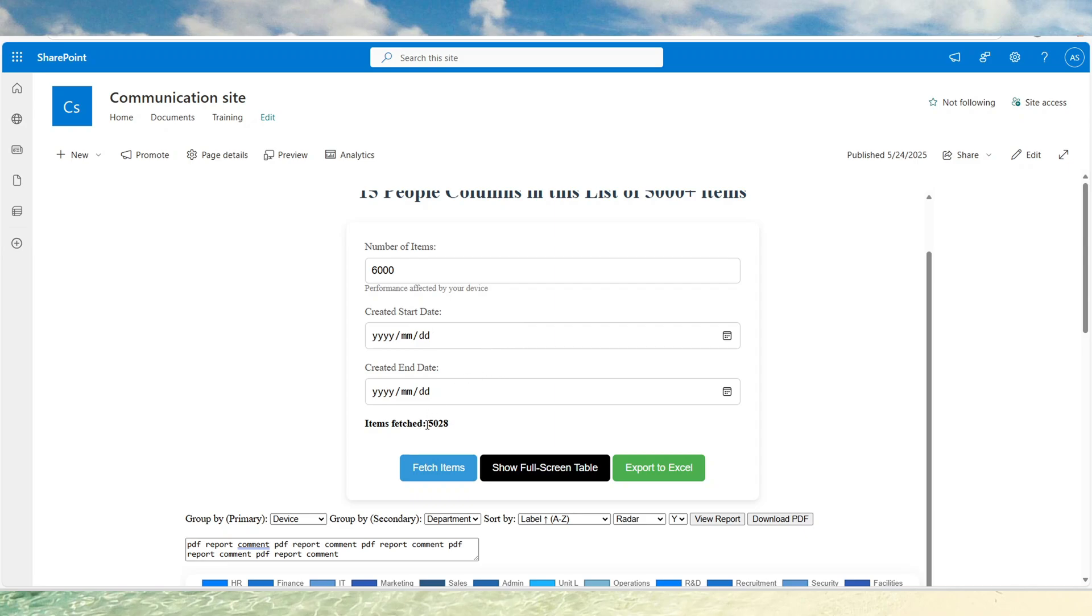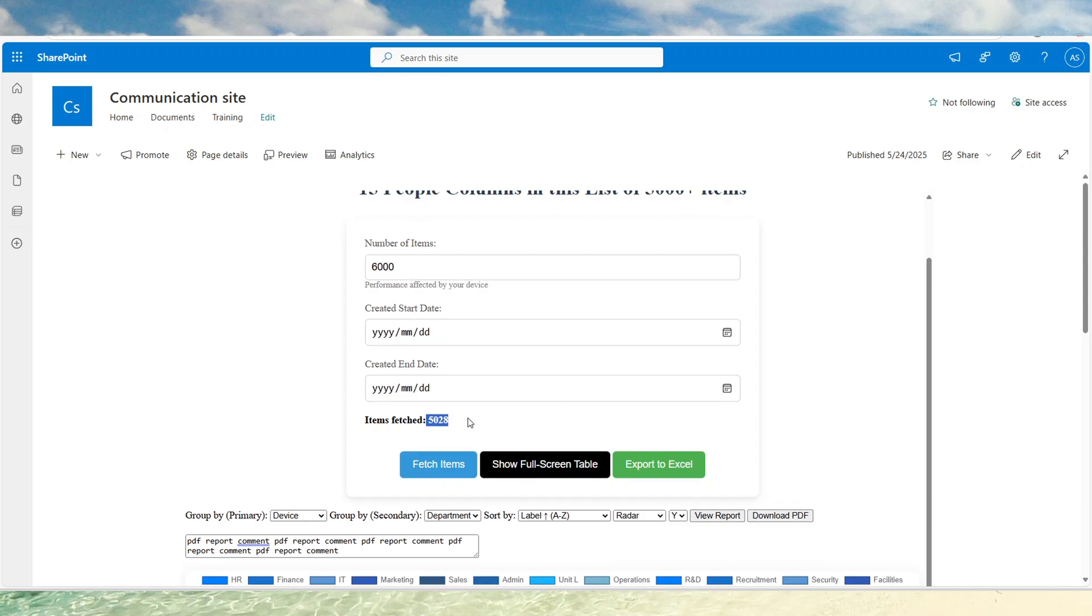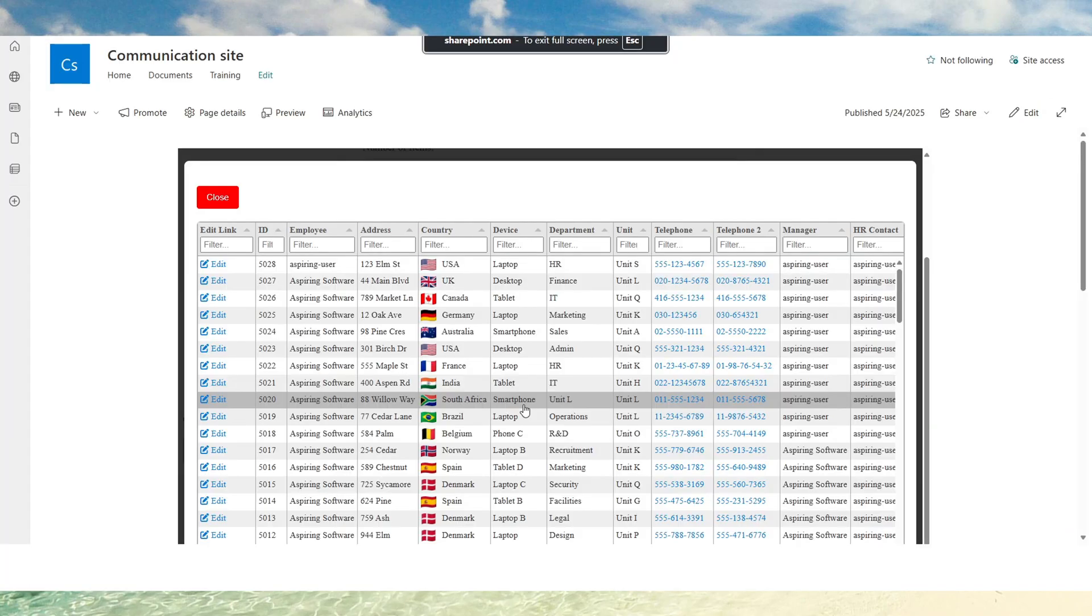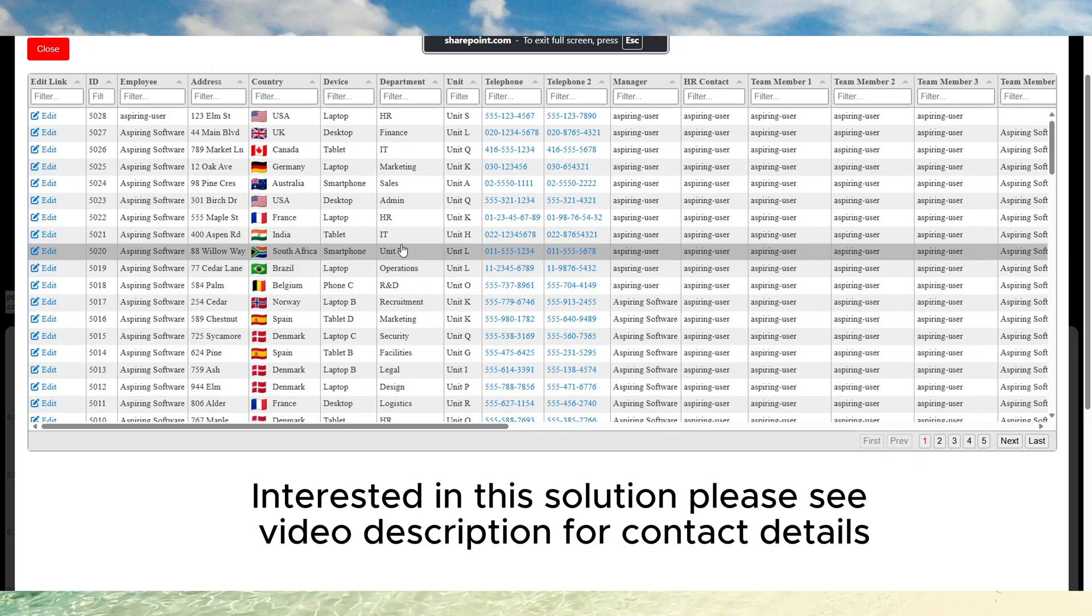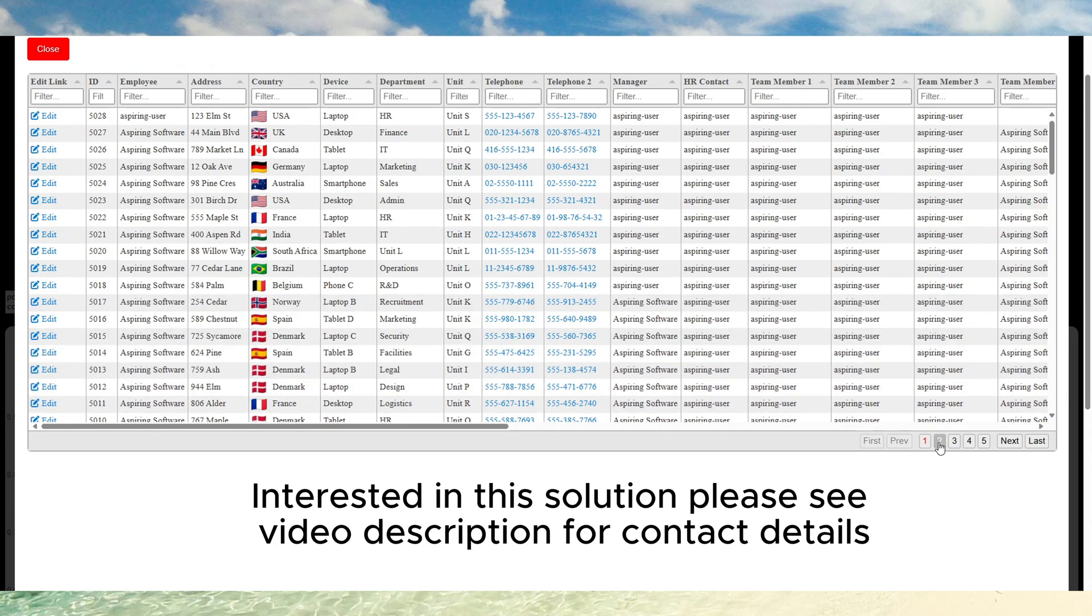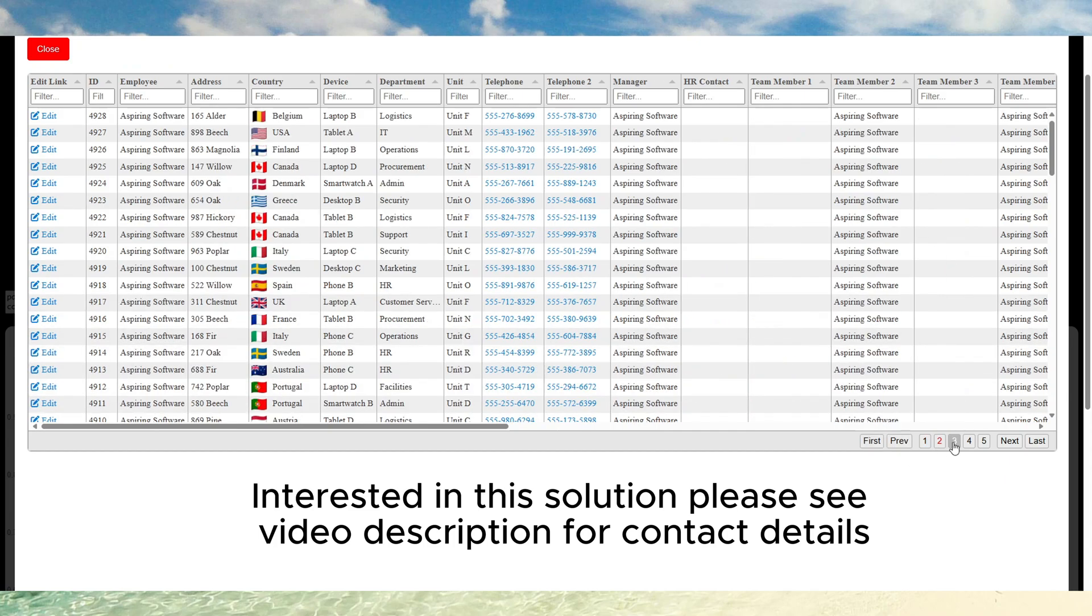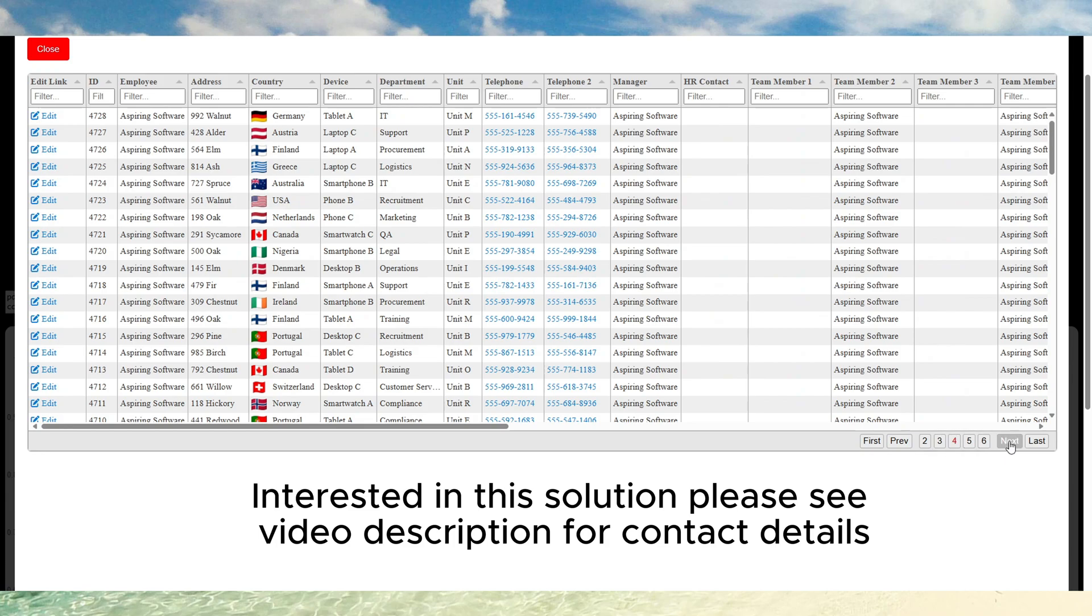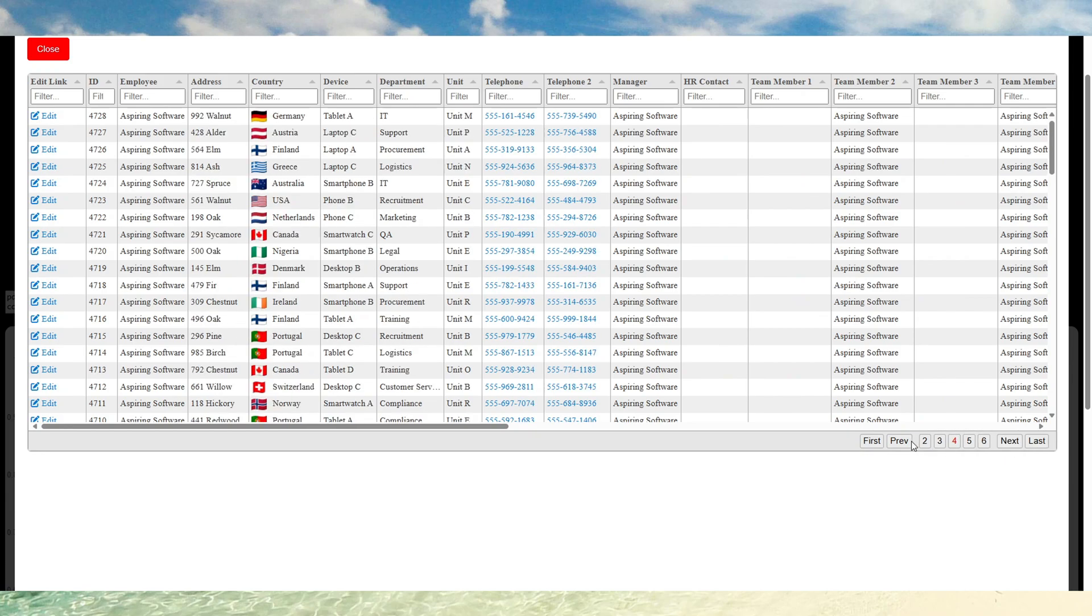So you see there's only 5028 items in the list. So view full table. There's all my items over there. We have pagination over here.